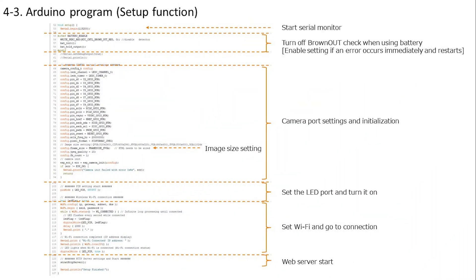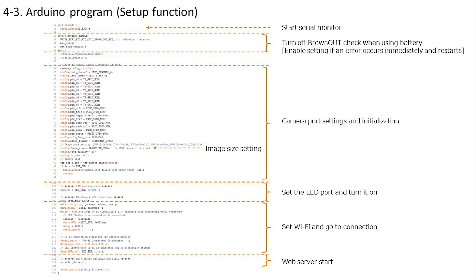The setup function starts the serial monitor first. Next, the voltage drop check is described, but this part will not be executed because it will not be stopped this time. I think that it may be stopped if brownout voltage drop errors occur frequently, such as when using a battery. Next, the initial settings of the camera are performed. This determines the image size. This time, the SVGA size is 800 by 600, but it works more stably if the image size is smaller, so I think it's better to change it while assessing the operation according to the environment. However, if you change this size, you also need to change the size of the image tag in your HTML program. Next, set the LED and connect to Wi-Fi. Finally, the web server startup function is called to complete the setup function.